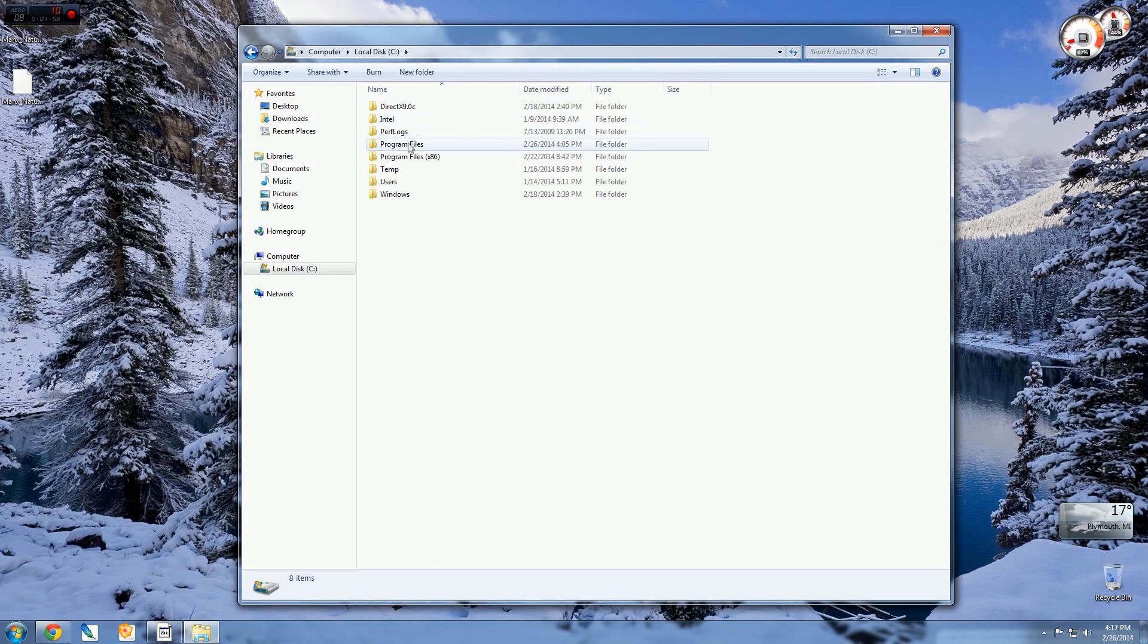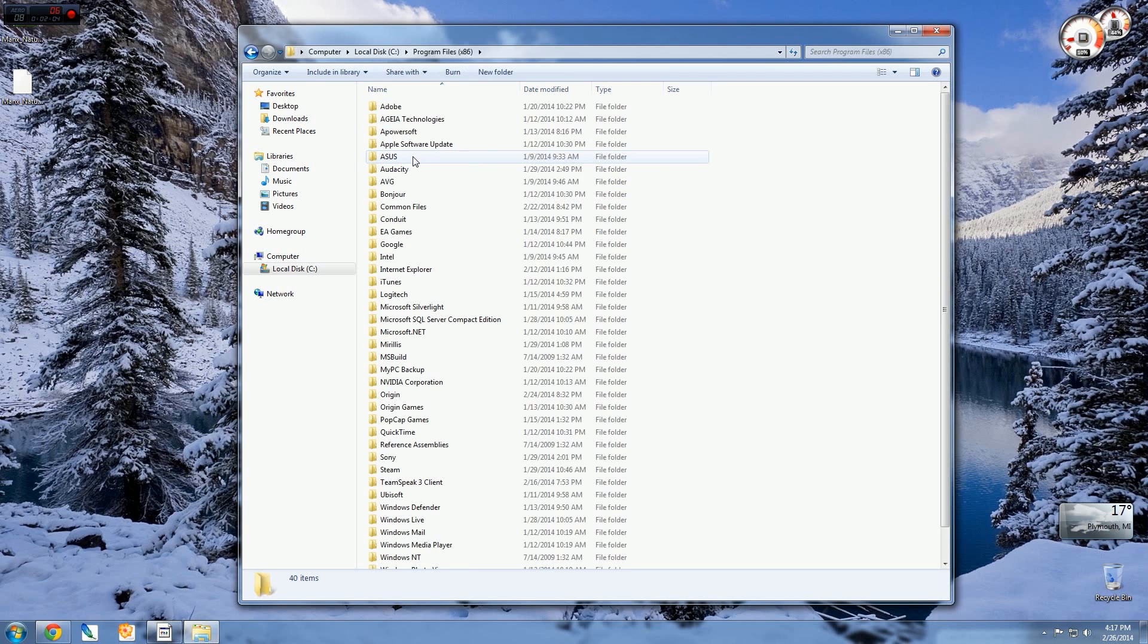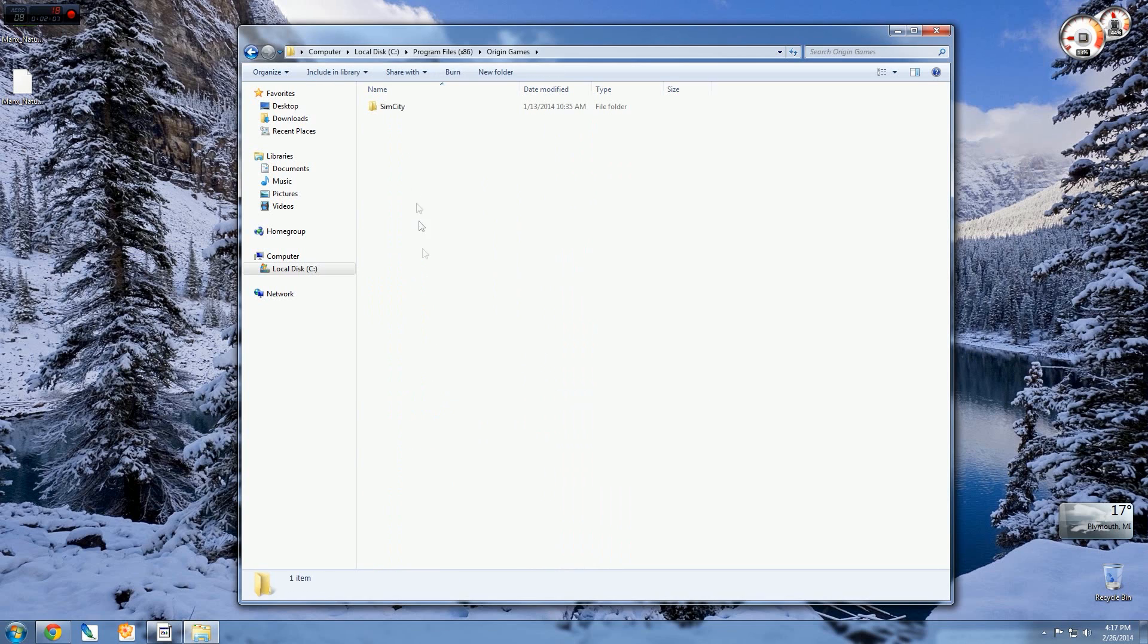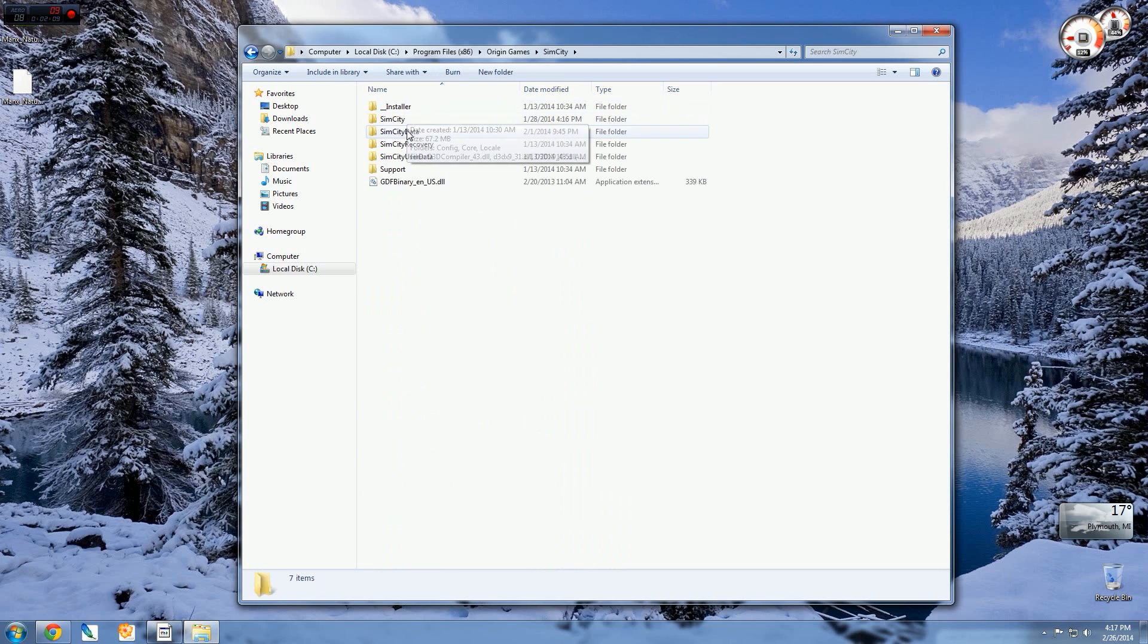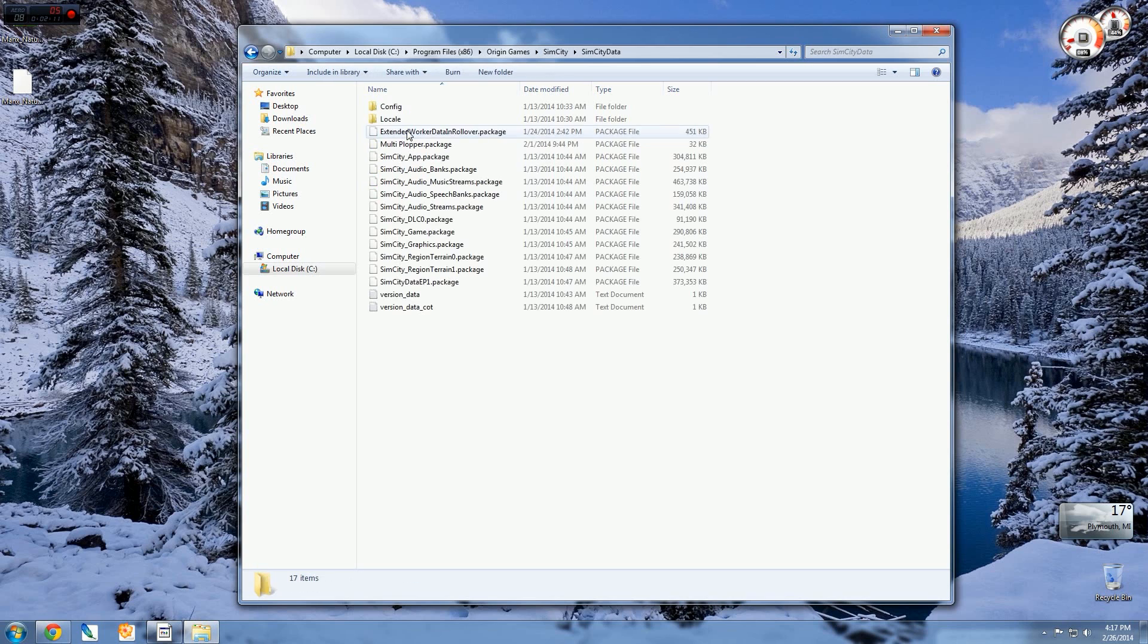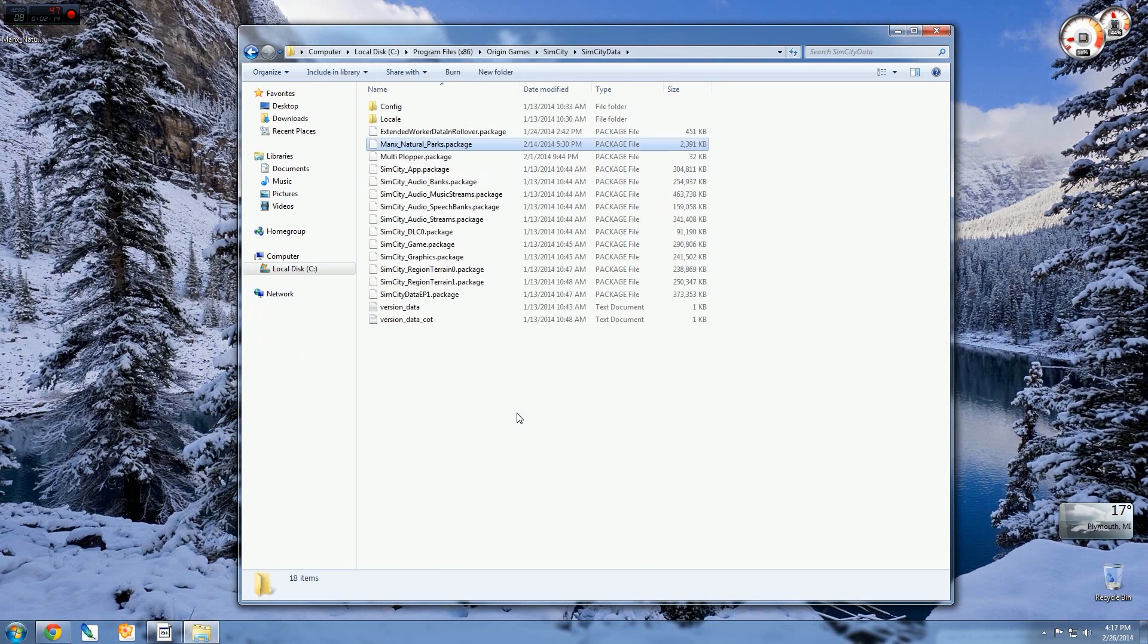So I'm going to go into my C drive, and I know that my Origin Games—my Origin folder—is in my Program Files x86. So I go in here and I'm going to go to Origin Games and SimCity, of course. And then here we want to go to the SimCity Data folder. We open that and we're just going to drag this and drop it in. It's that simple.